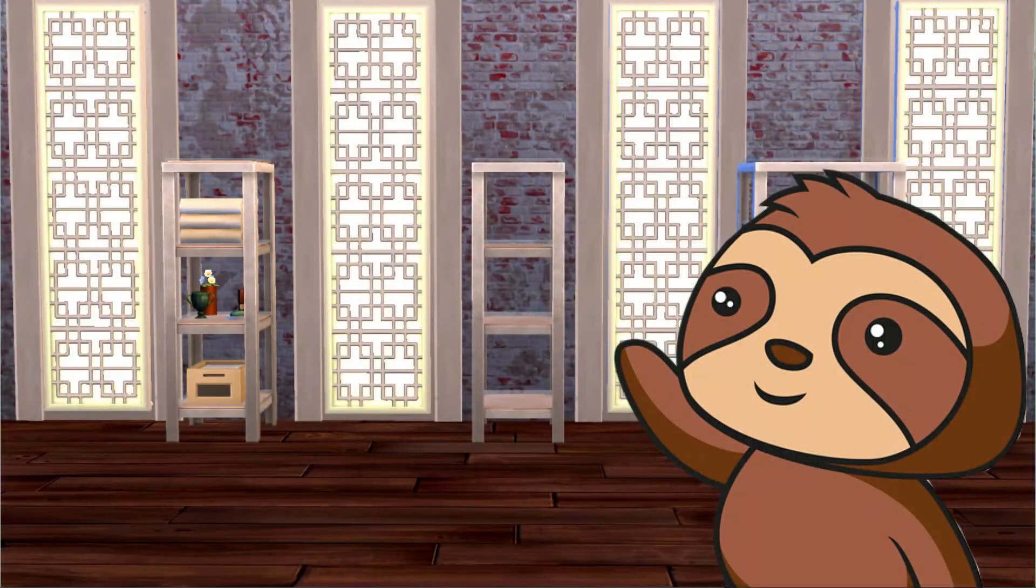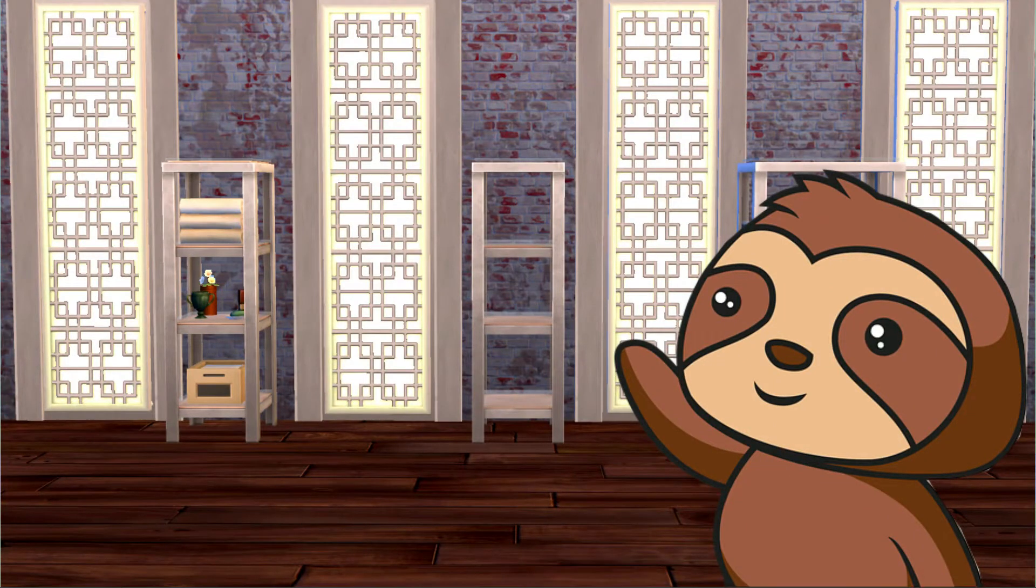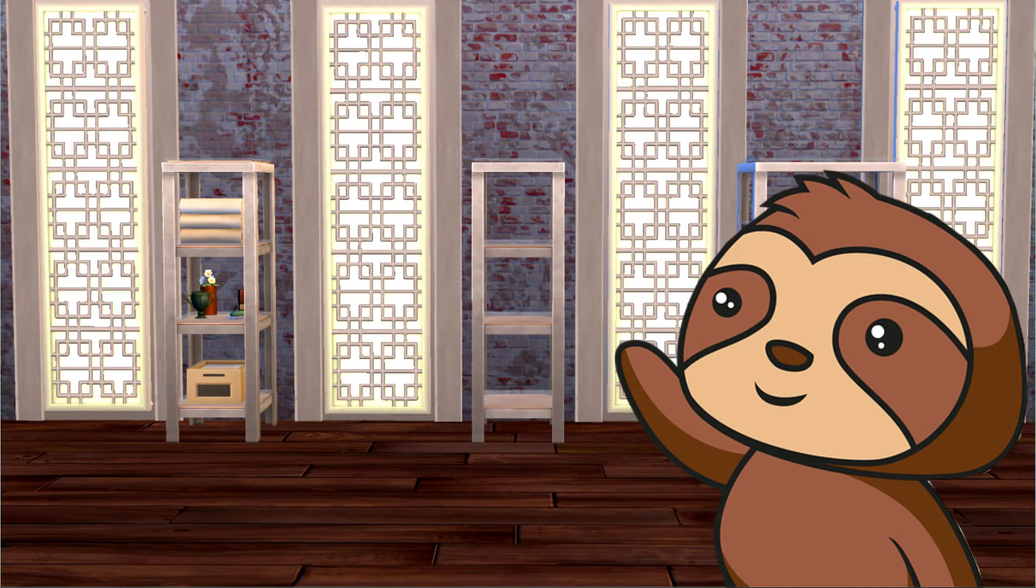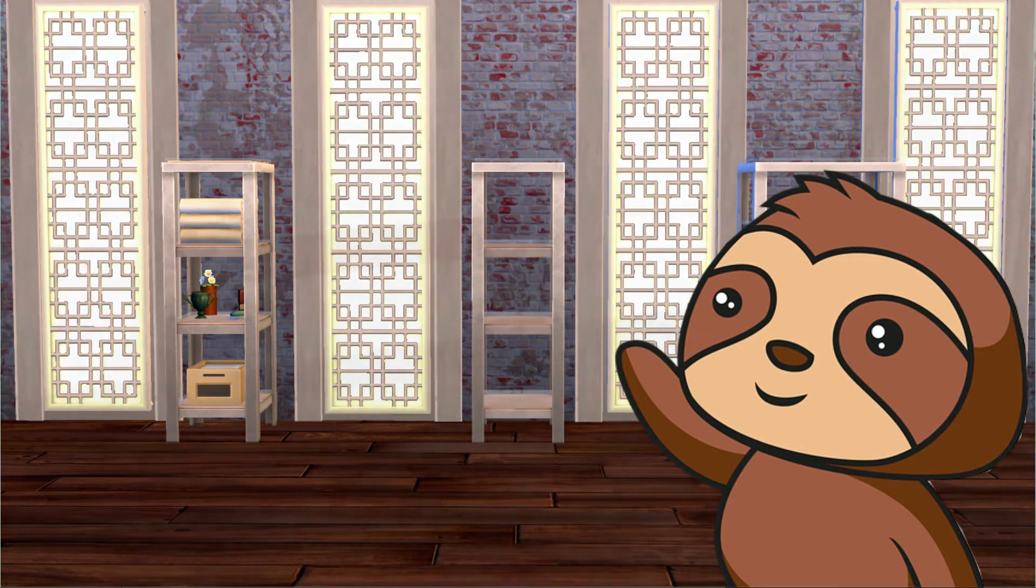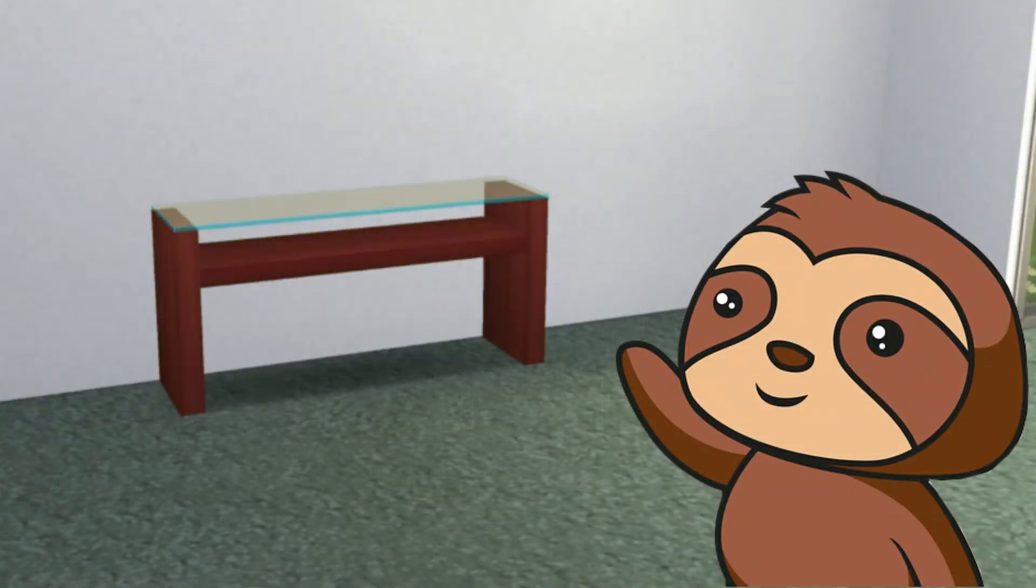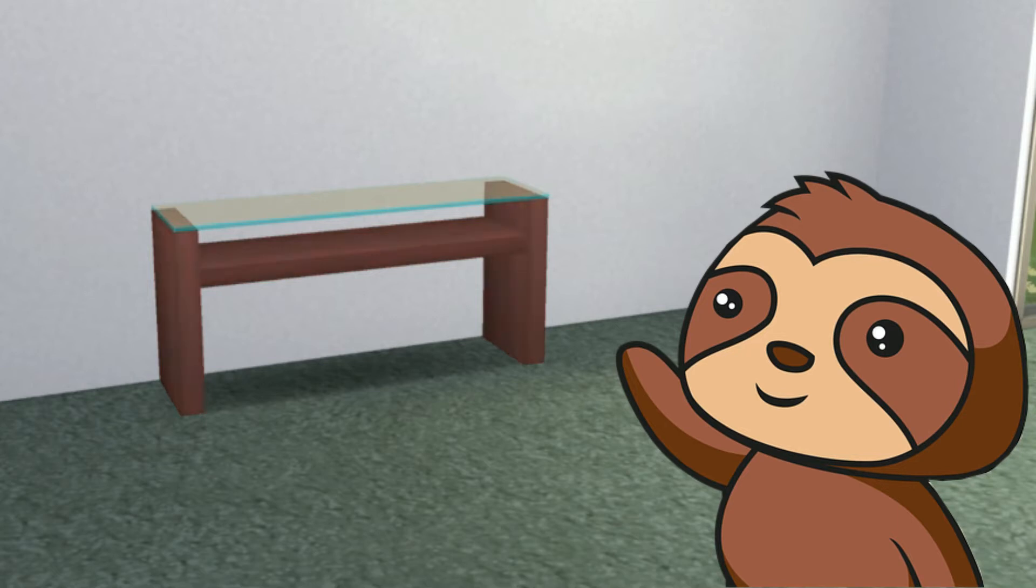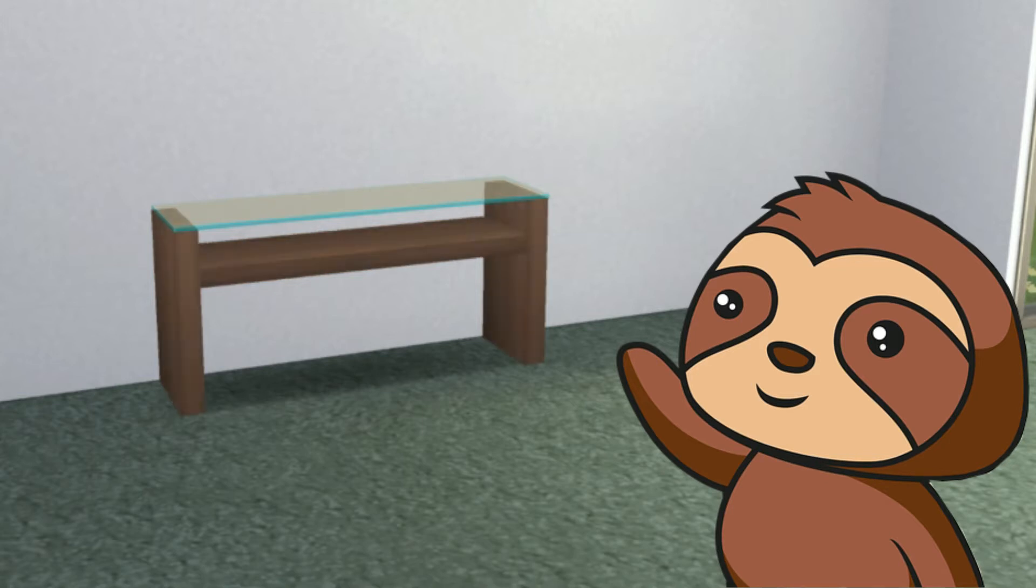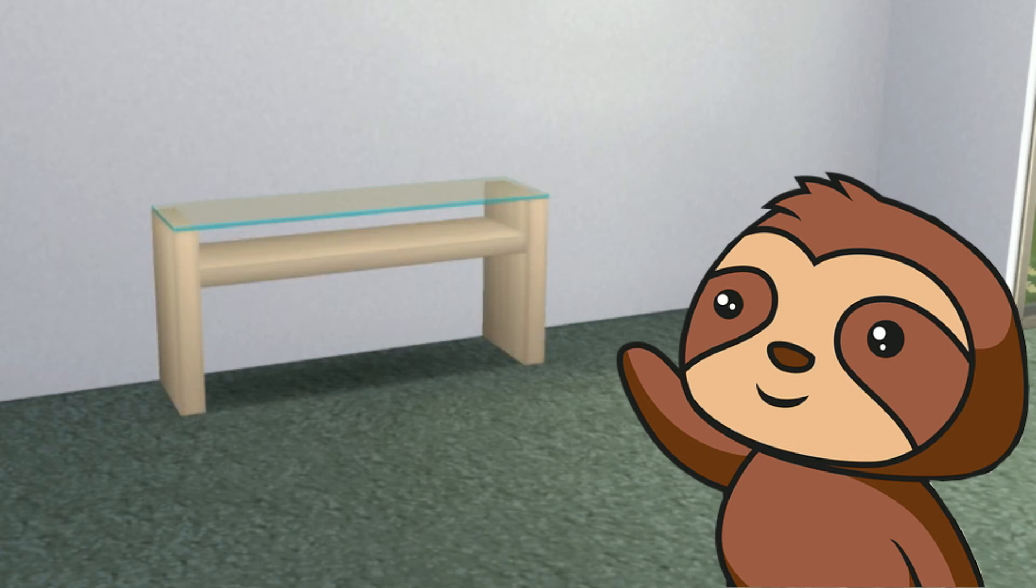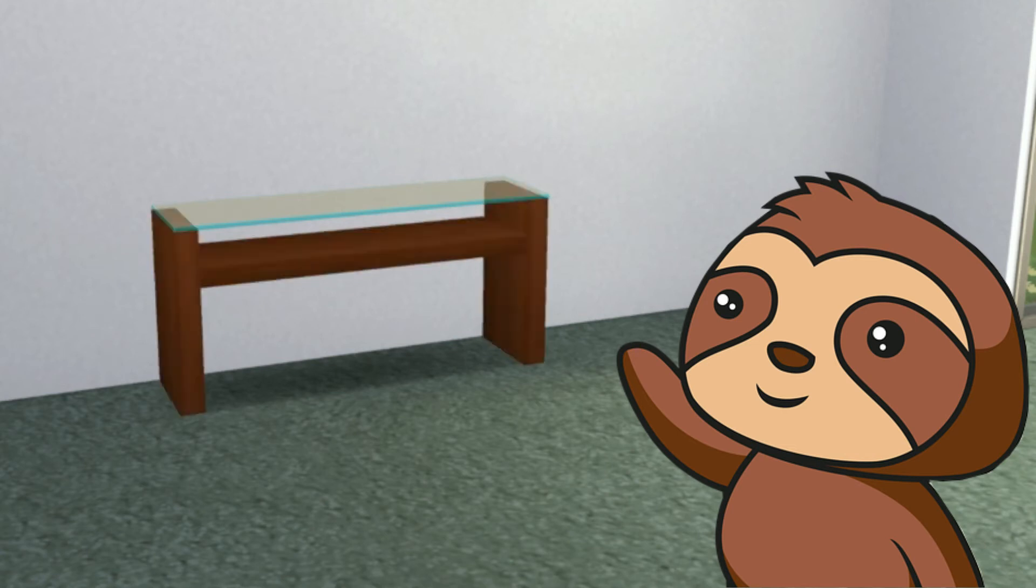Now, in case you don't know what Maxis Match is, in short, Maxis Match is CC, so custom content, whose textures and colors are very similar to those made by EA, so the ones that we already have in the game. In my opinion, the easiest way to come up with a Maxis Match texture is to simply pull it out of one of EA's existing textures and then just make them seamless, make them tileable.